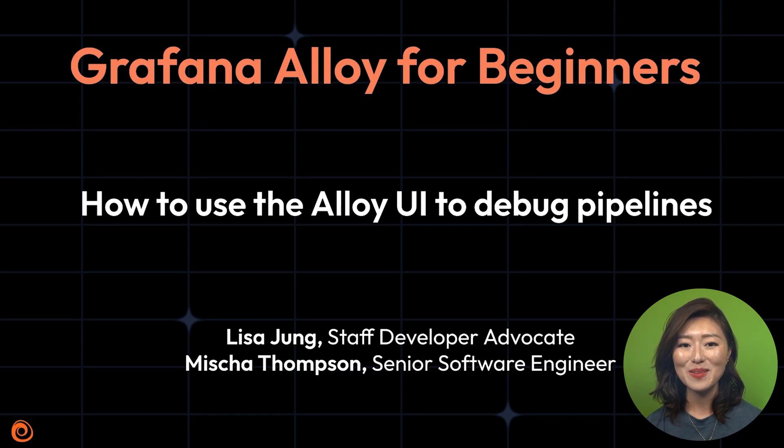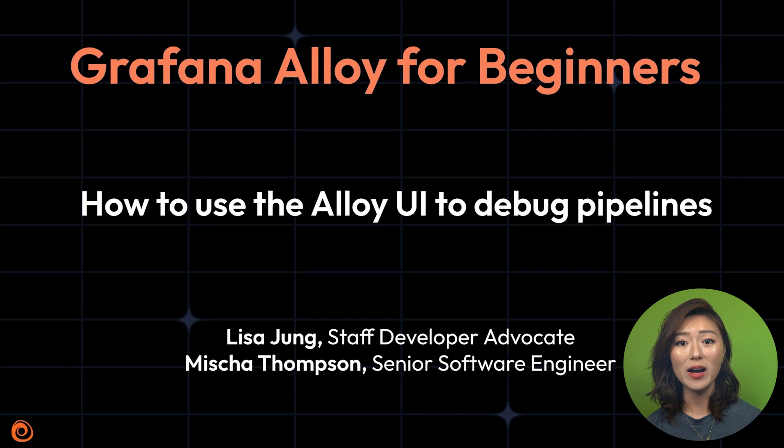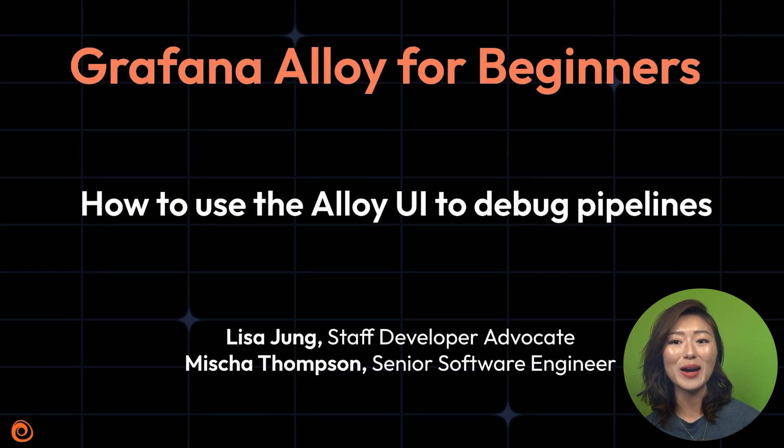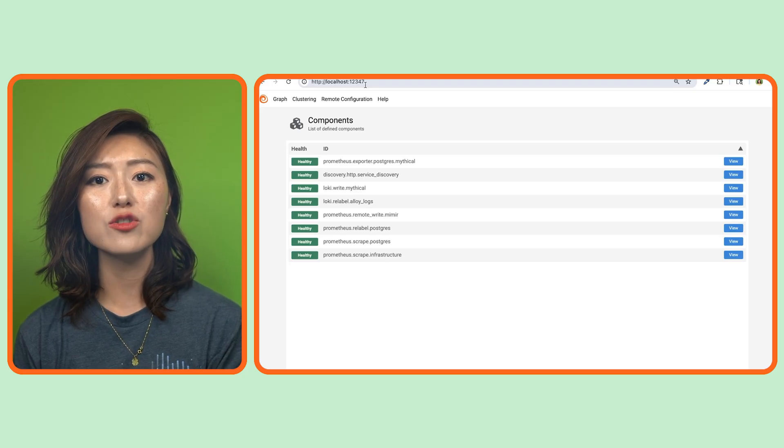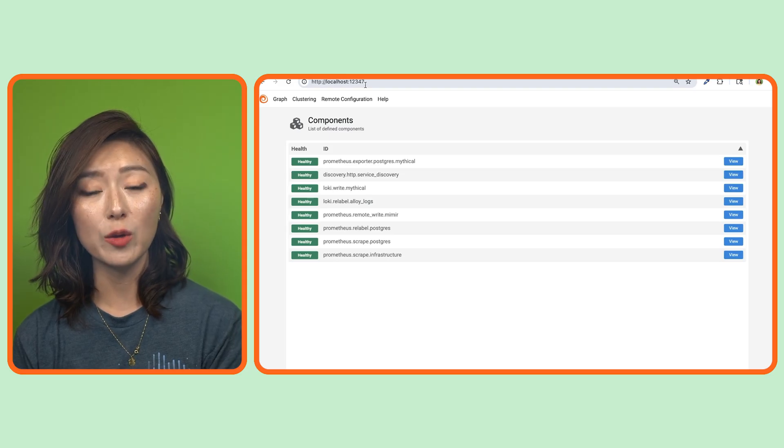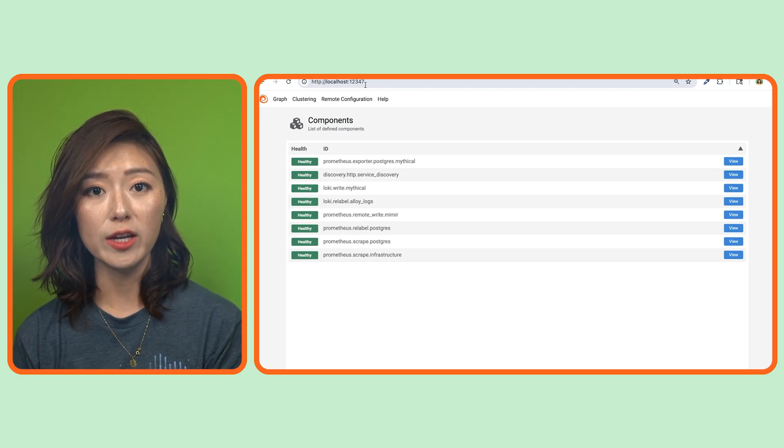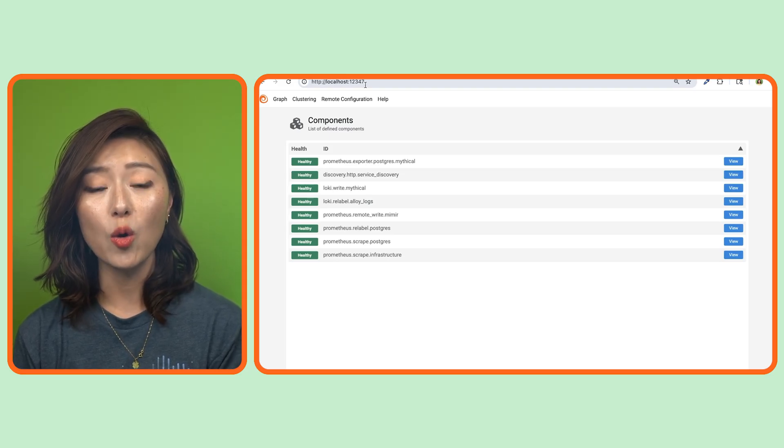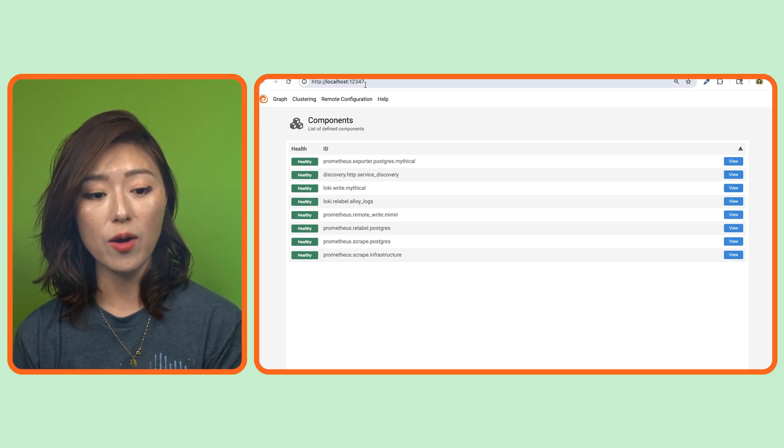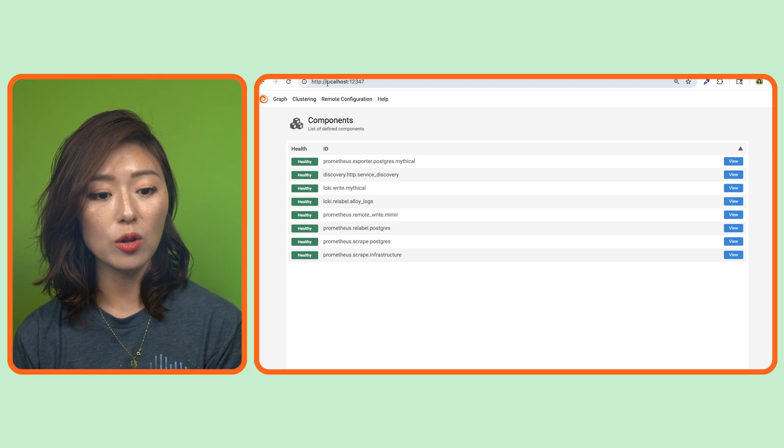In this episode, we'll use the Alloy UI to explore and understand the pipelines we built so far. Before getting started, make sure your learning environment is up and running. Go to your browser and open the Alloy UI at localhost:12347.